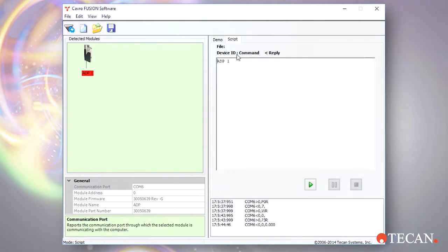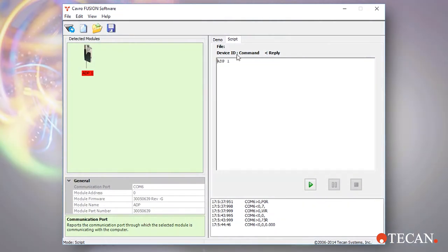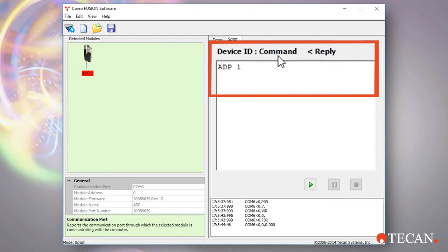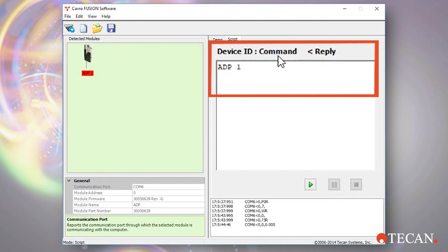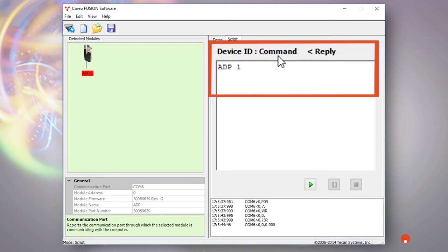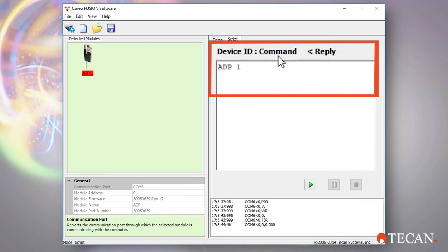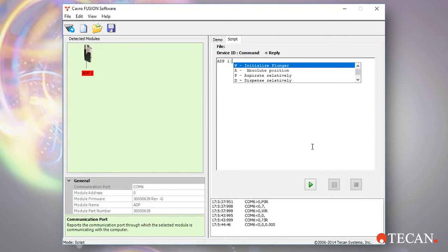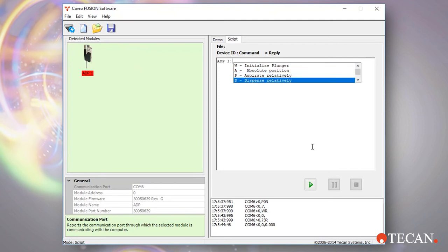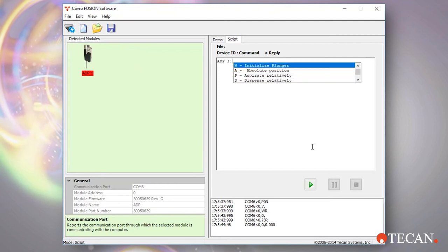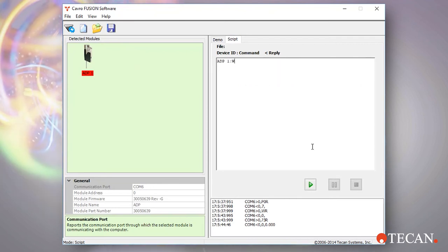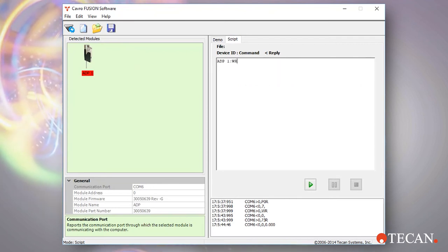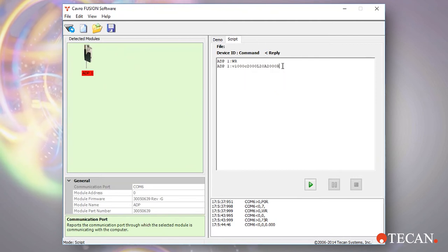In the Fusion scripting window, the pump name is displayed, usually ADP1. As shown in the text at the top of the window, the command syntax in Fusion is the device ID, followed by a colon, and then the command. Any response from the device will be displayed over to the right after a less than symbol. When you add a colon after the device name, some suggested commands may pop up to help with your programming. Either select from the suggested commands or continue typing to override. You can enter a single command or a long string of many commands together on one line.